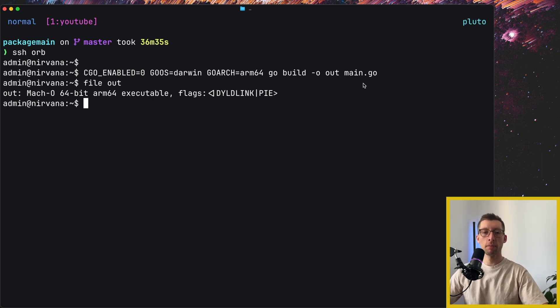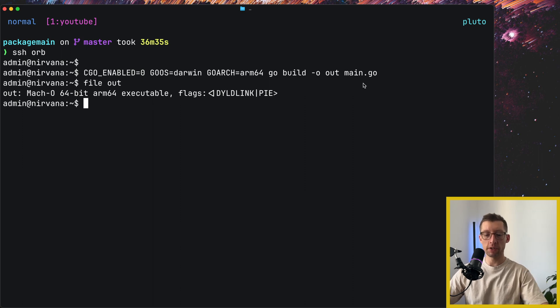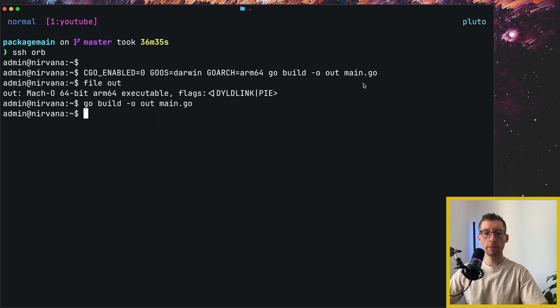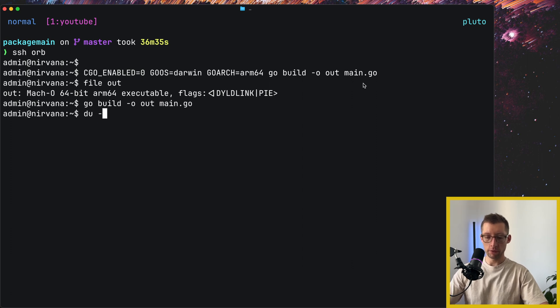And now, also as a bonus point, I want to show you how to potentially reduce the binary size. So let's compile our program as we had it before, and then check the size of it, right?